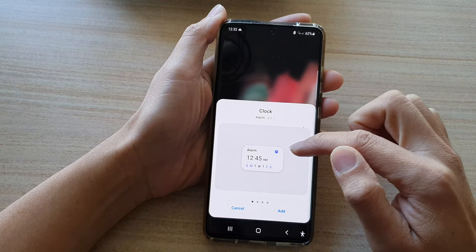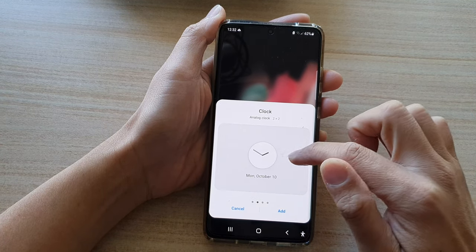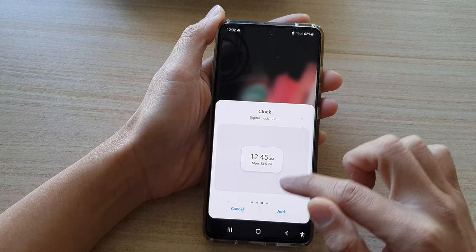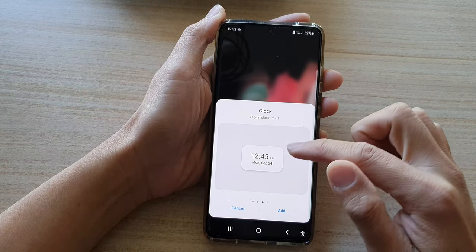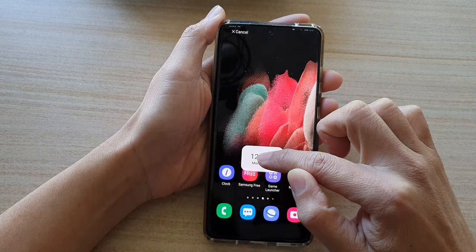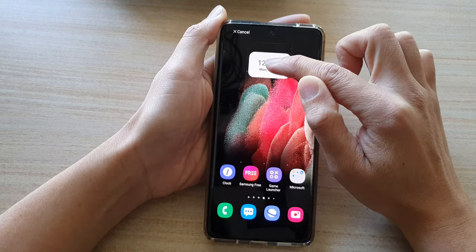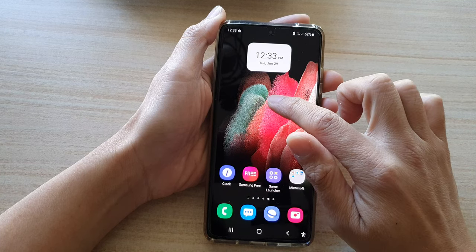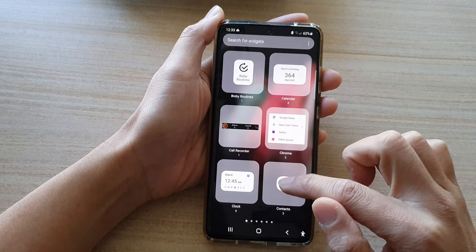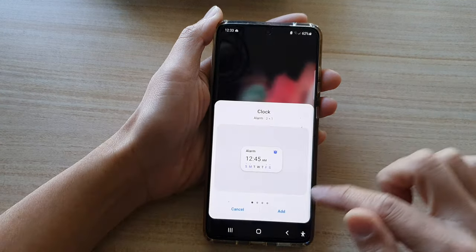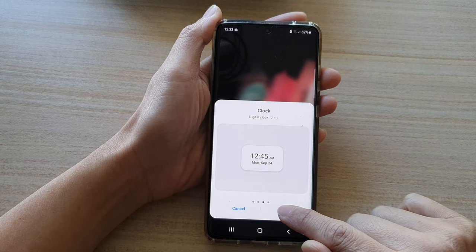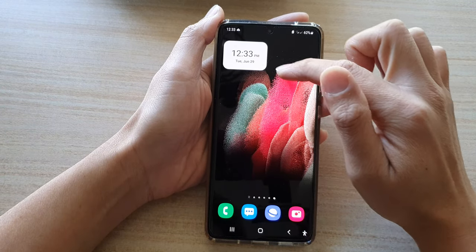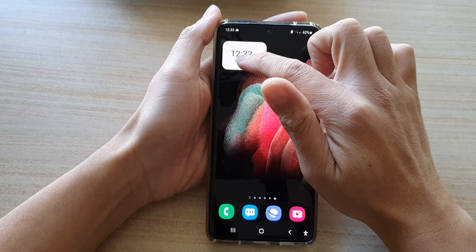In here, swipe across until you find digital clock, and then you can either touch and hold and drag it onto your home screen, or you can tap on the add button. Tapping the add button will get it added to the last page of your home screen.